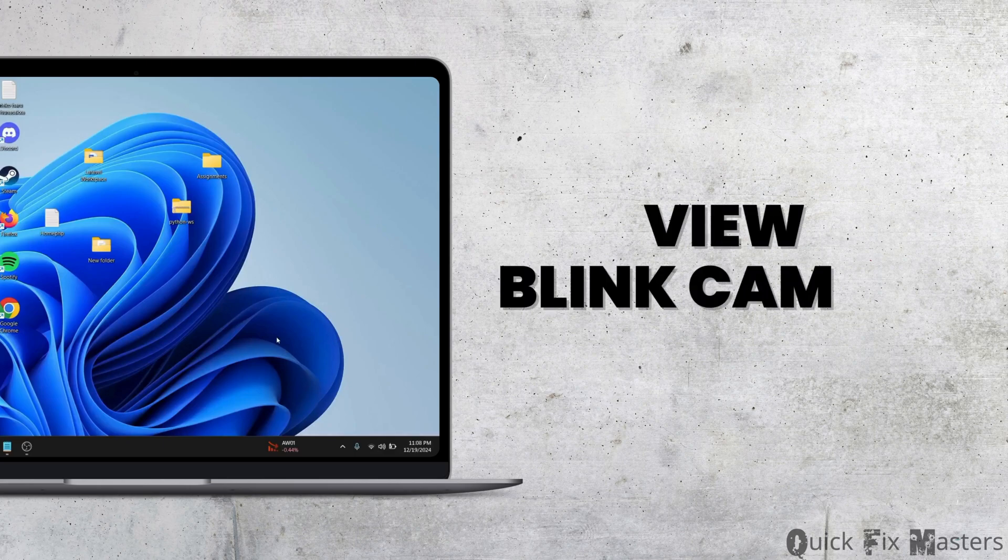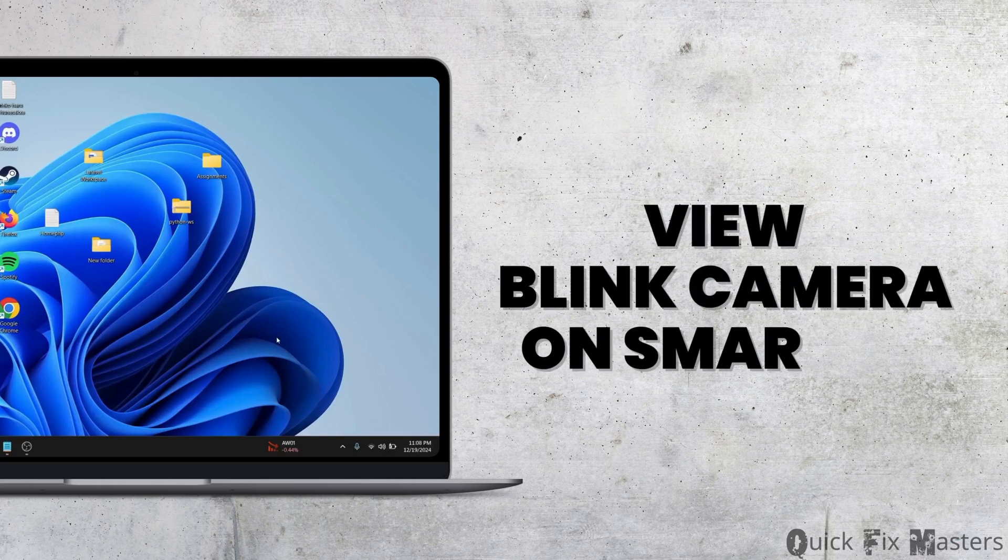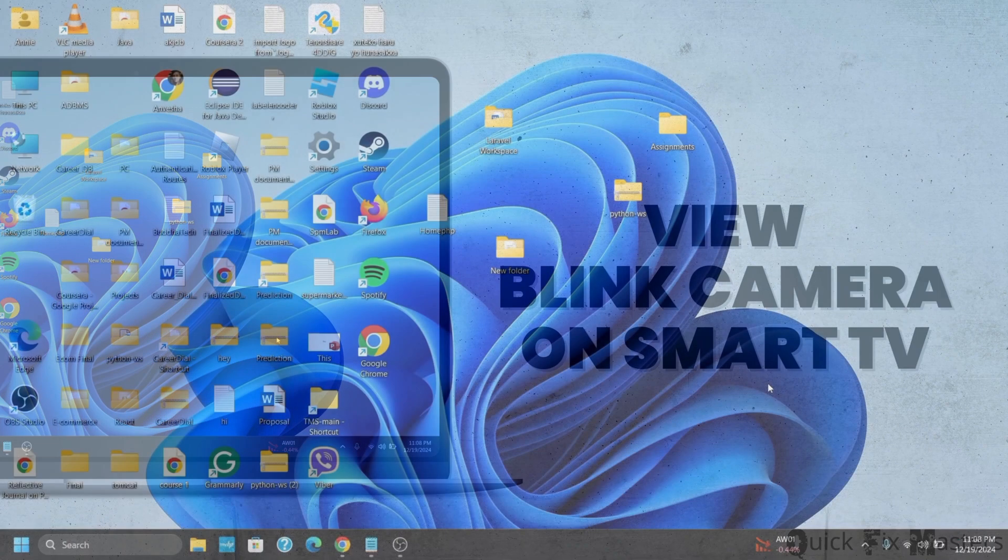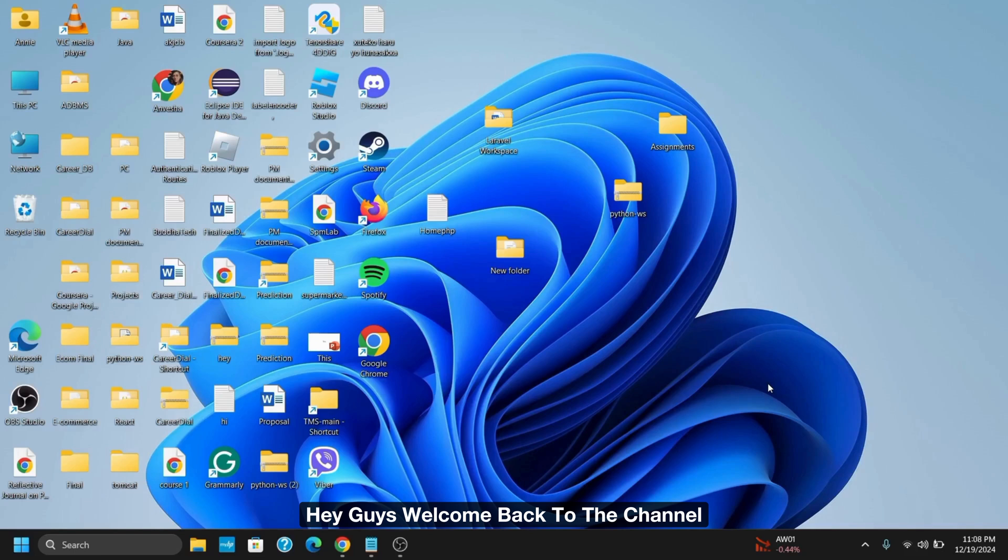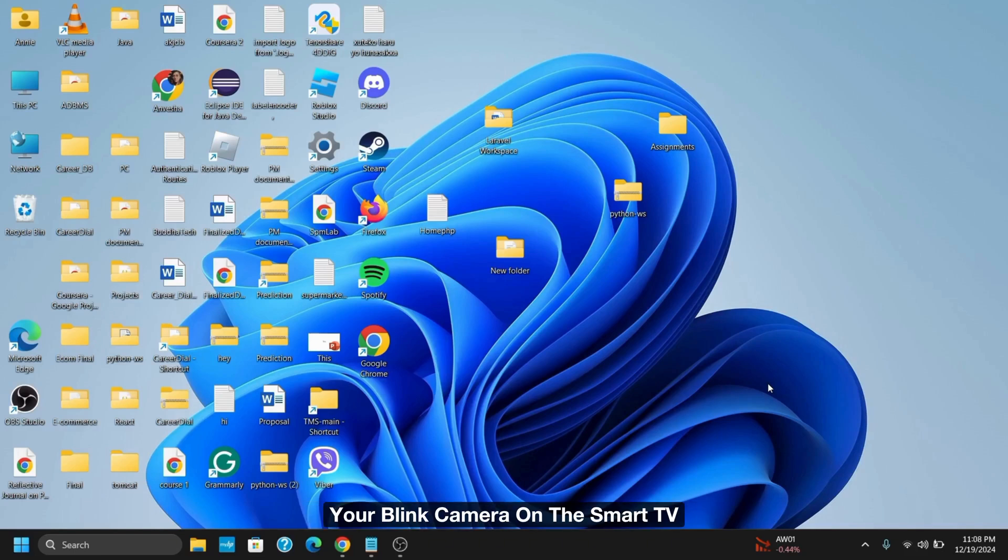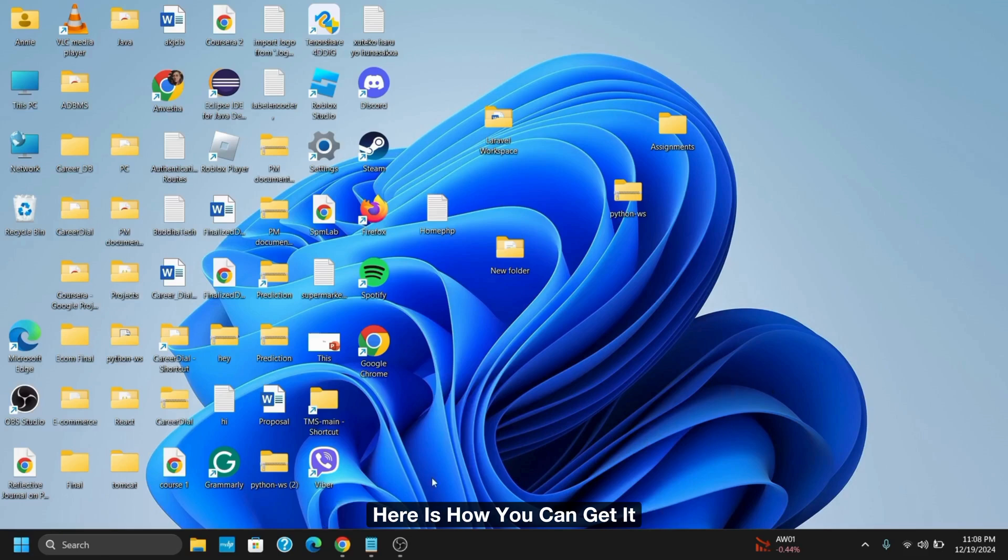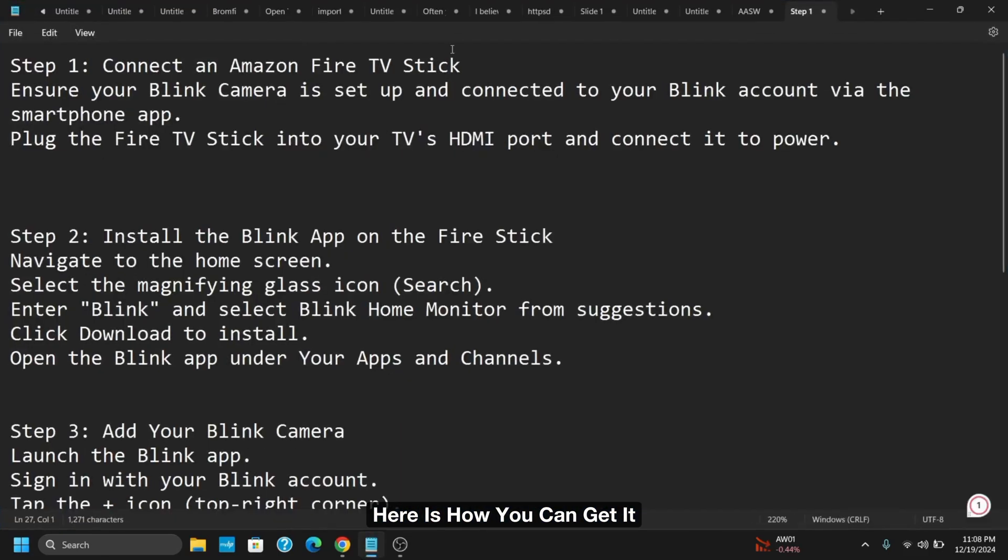How to view a Blink camera on your Smart TV. Hey guys, welcome back to the channel. If you would like to view your Blink camera on the Smart TV, here is how you can get it.